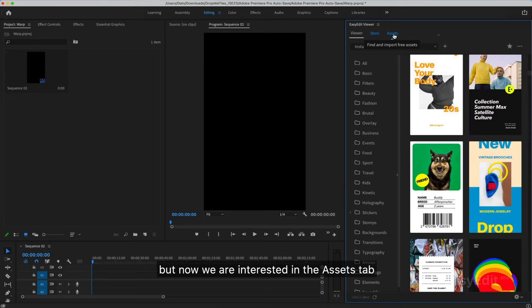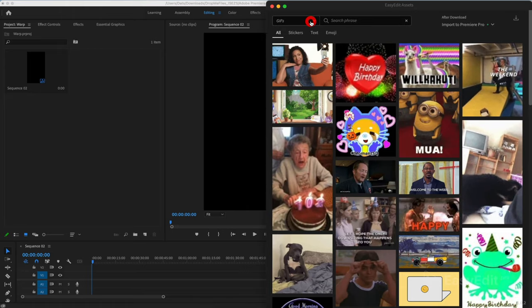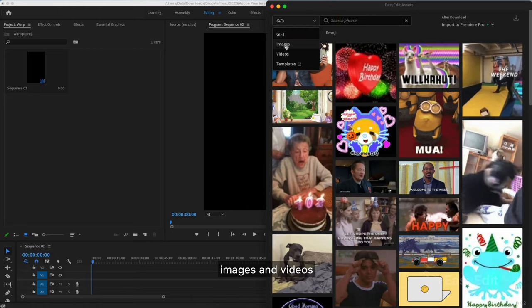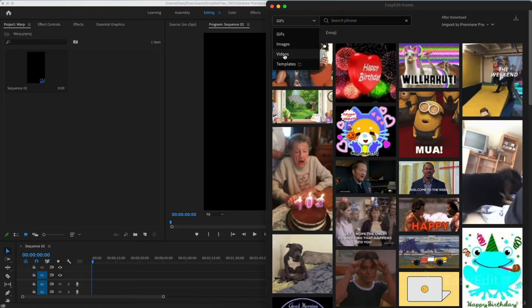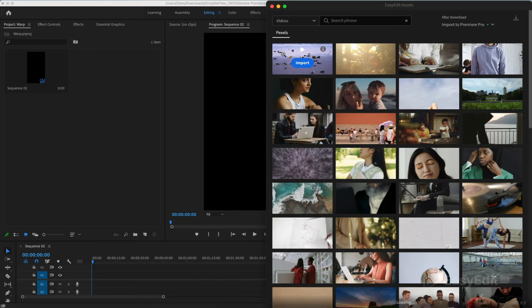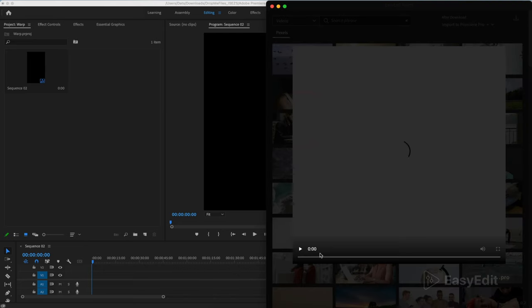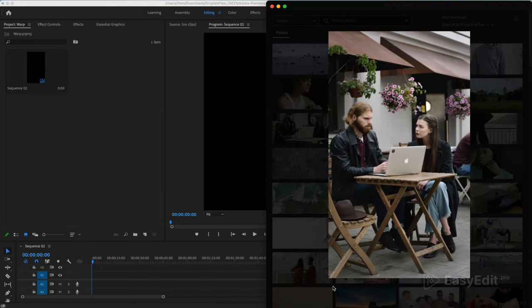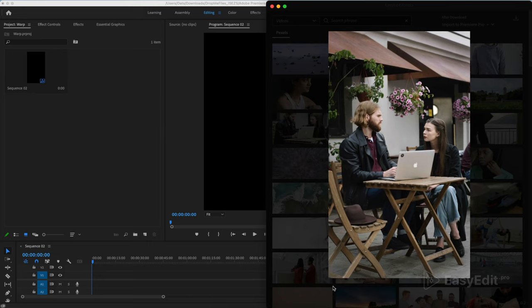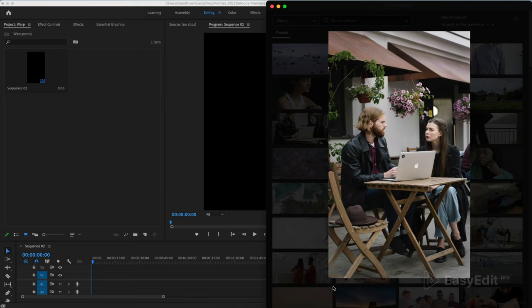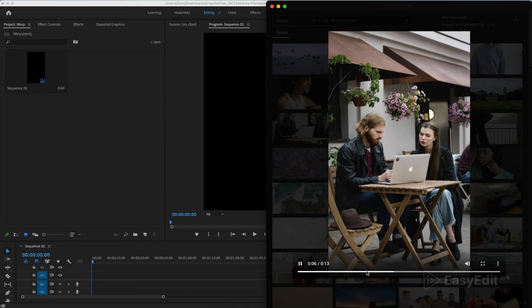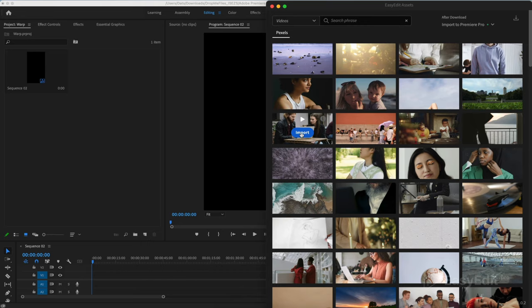But now we are interested in the Assets tab. Collected here are GIFs, images and videos from popular internet resources. Here you can watch the video, choose the one that suits you and press one button to add it to the timeline.